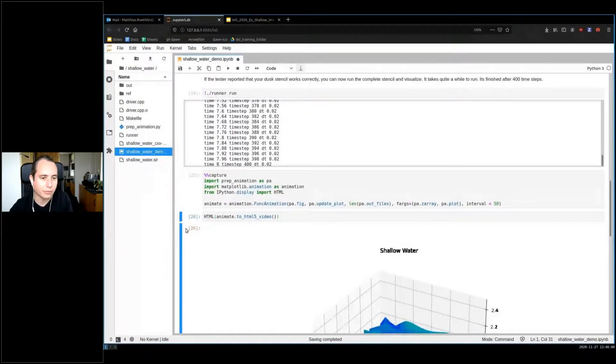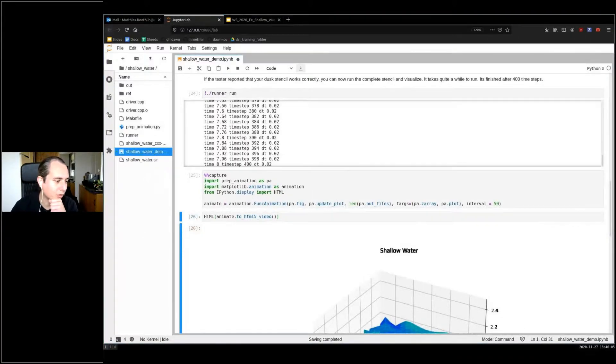This looks more or less convincing to me — that's what waves are supposed to look like. This would conclude the walk-through of the shallow water solver. Thanks for your attention.